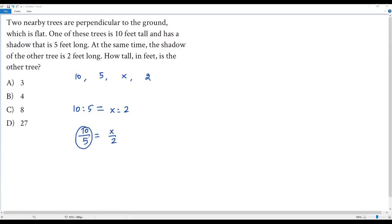This 10 over 5 can be simplified - 5 goes into 5 one time and 5 goes into 10 twice. I get 2 equals x over 2, and to solve for x I have to get the 2 in the denominator over here.